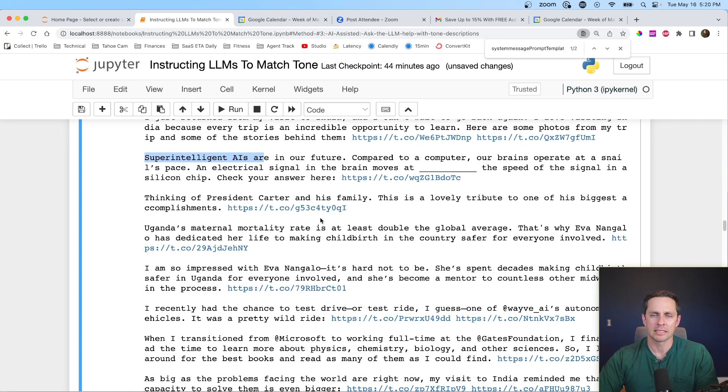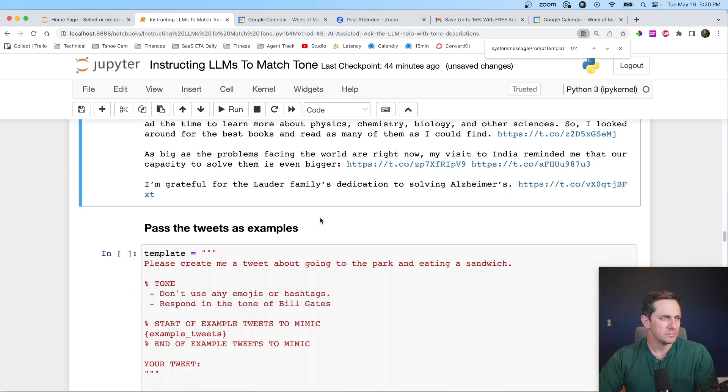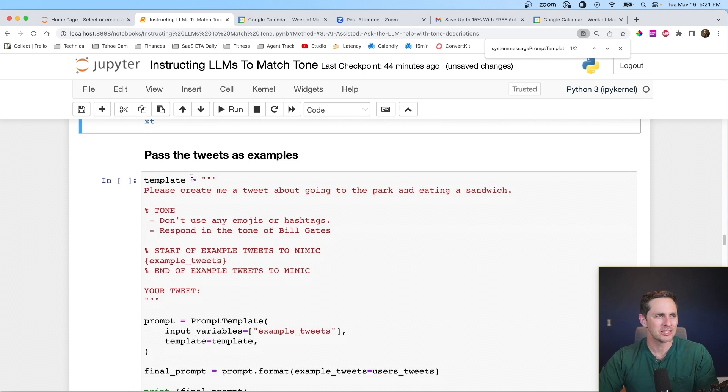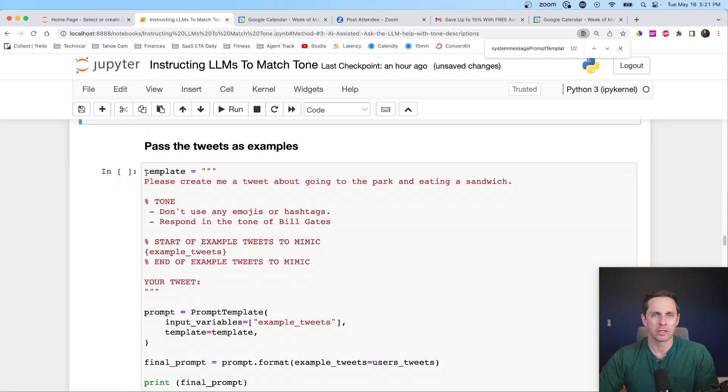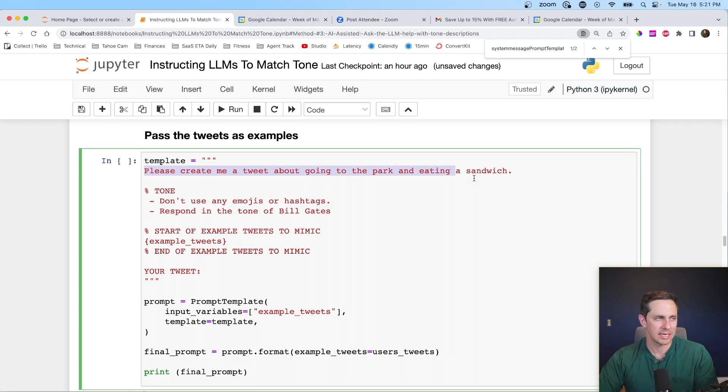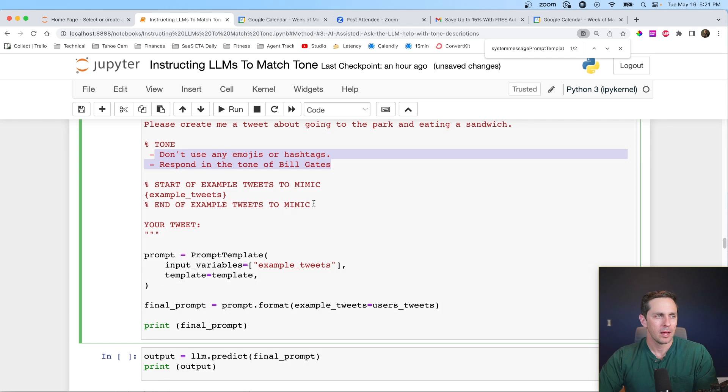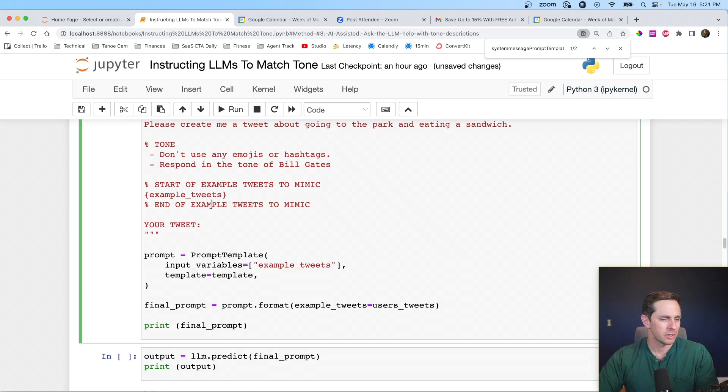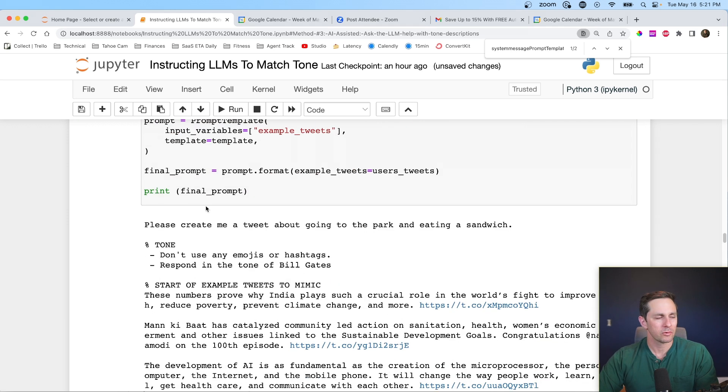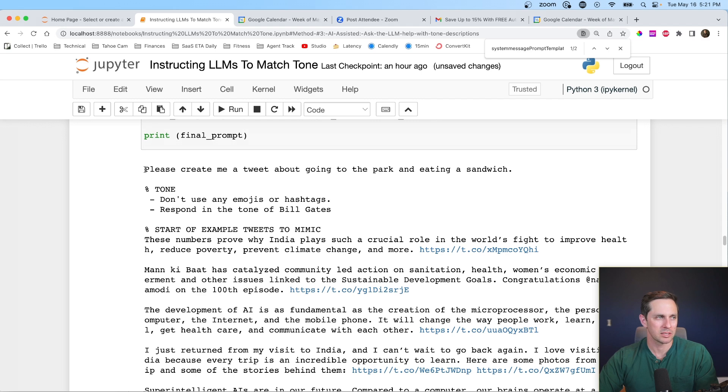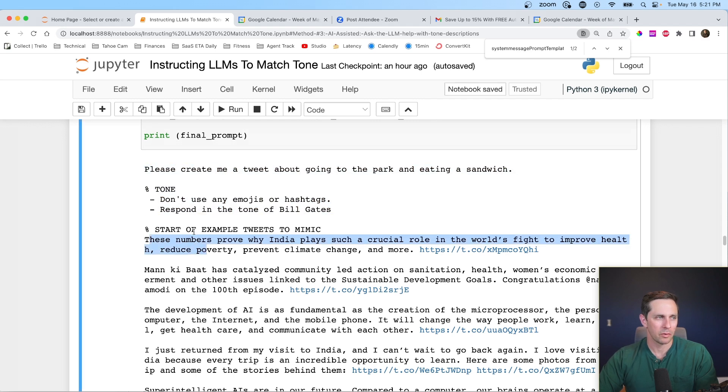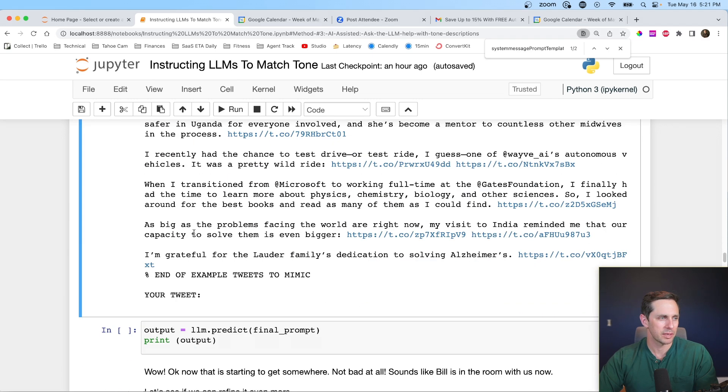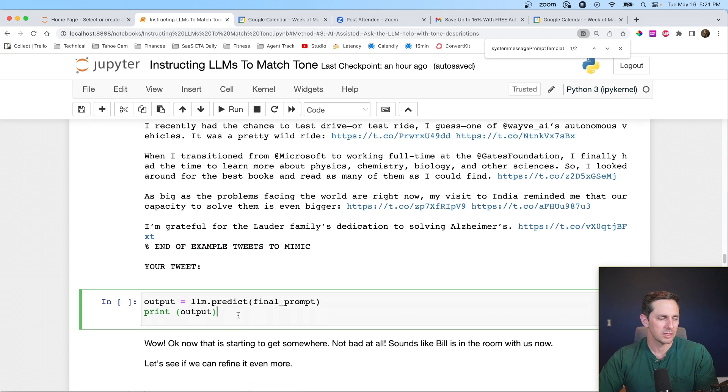Let's use these as examples and see if we can work with them here. So now what I'm going to do is I'm going to pass these tweets as examples. So I'm going to go ahead and create a prompt template. And I'm going to say, please create a tweet about going to the park and eating a sandwich. Here's the tone, the same thing that I had from up above, but now I'm saying mimic these tweets. And then I'm going to put in the example tweets that we pulled up above. So let's go ahead and run that. Oh, well, first I wanted to show you what the final prompt would look like. So here's the actual prompt. Here's all the tweets that we put in there. It's going to pick those up. End of example tweets, your tweet, and let's run this.